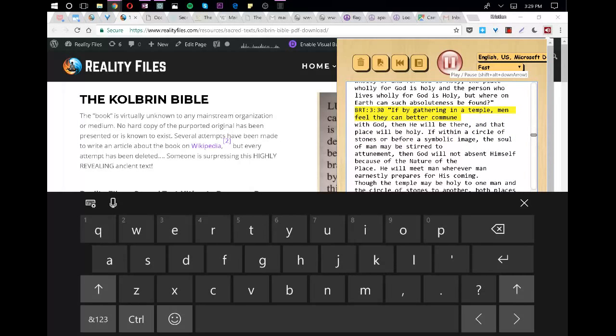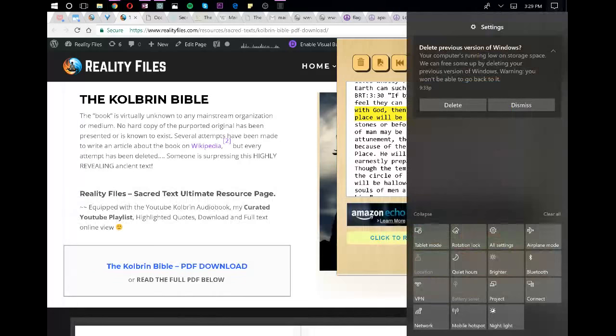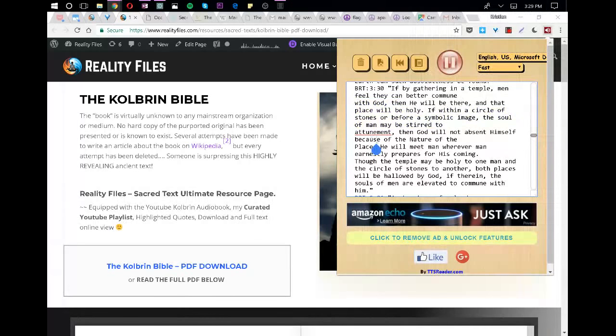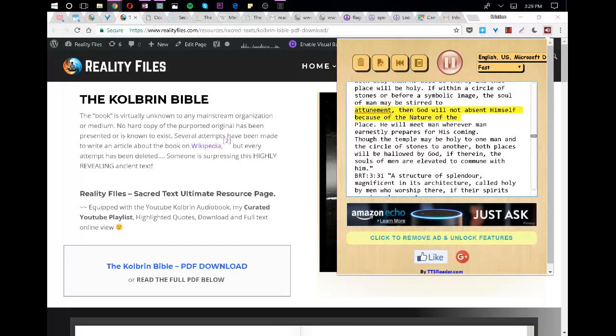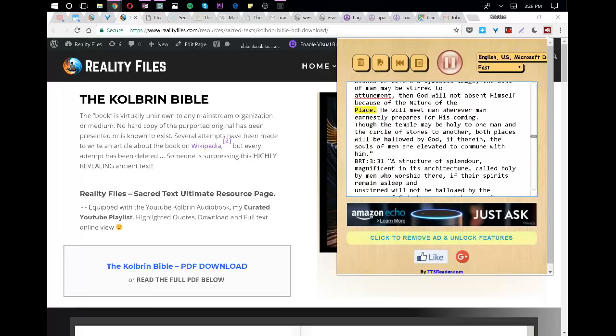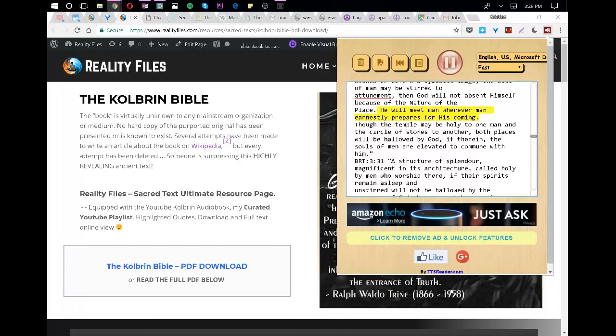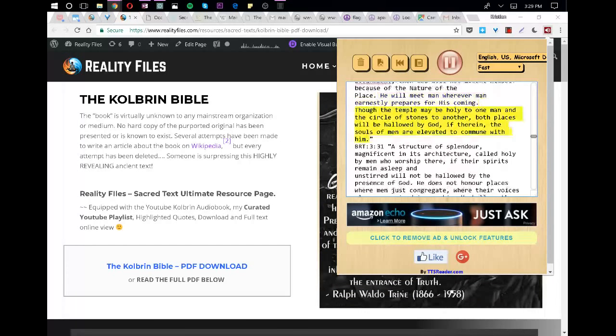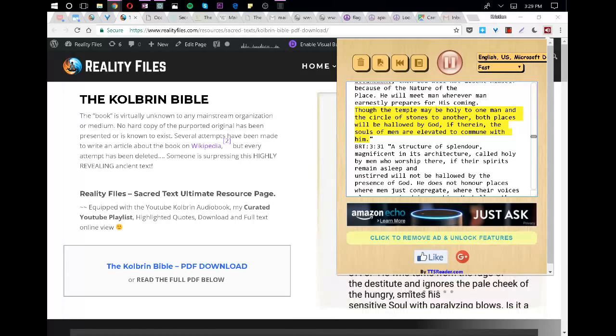If by gathering in a temple, men feel they can better commune with God, then he will be there, and that place will be holy. If within a circle of stones or before a symbolic image, the soul of man may be stirred to attunement, then God will not absent himself because of the nature of the place. He will meet man wherever man earnestly prepares for his coming. Though the temple may be holy to one man and the circle of stones to another, both places will be hallowed by God, if therein, the souls of men are elevated to commune with him.